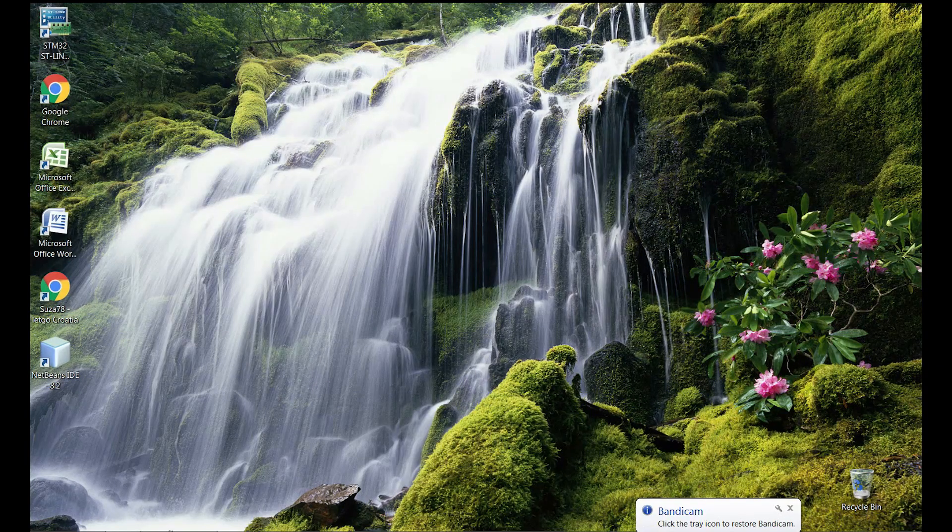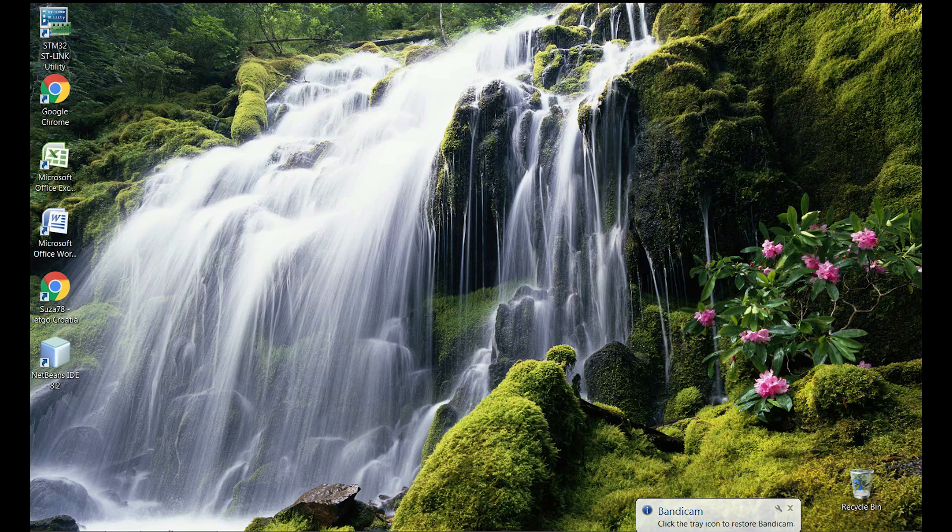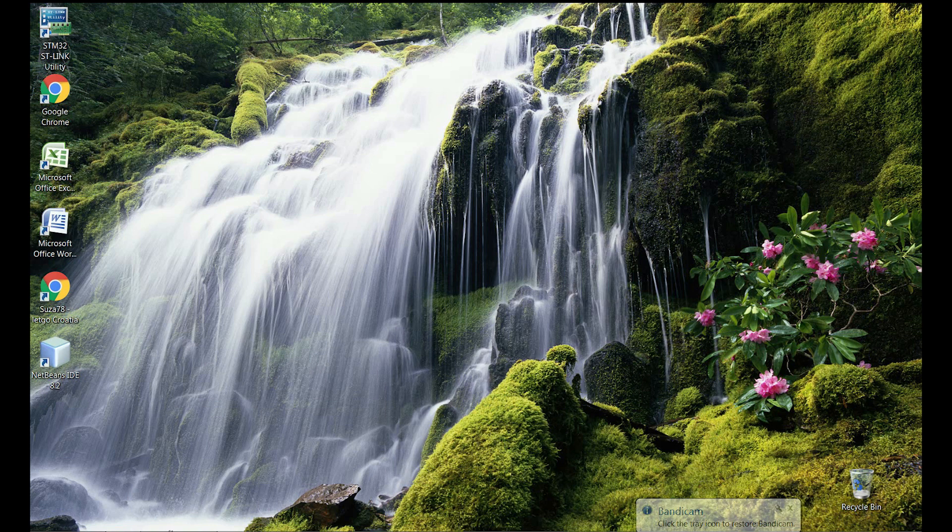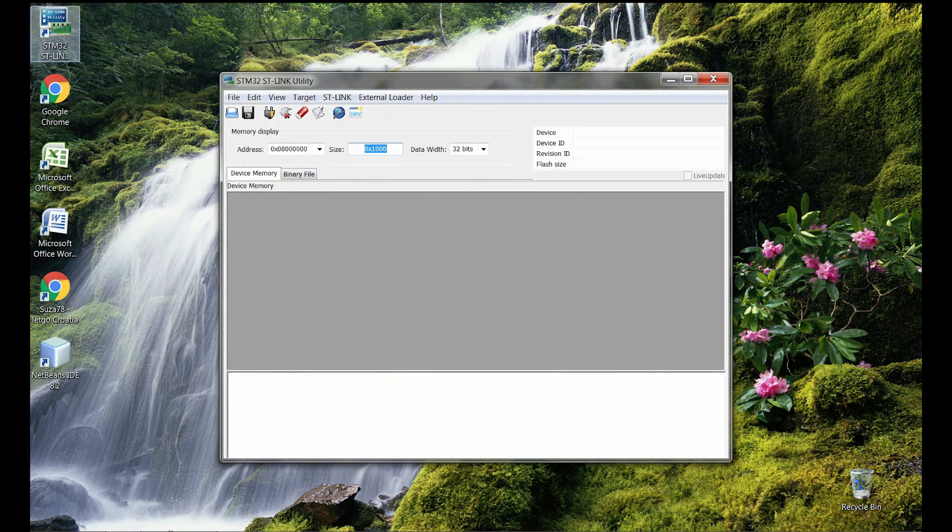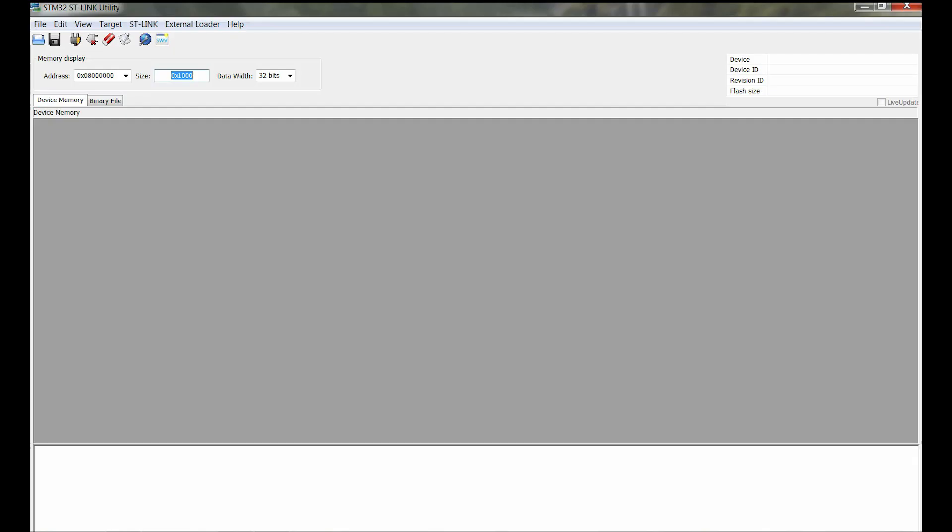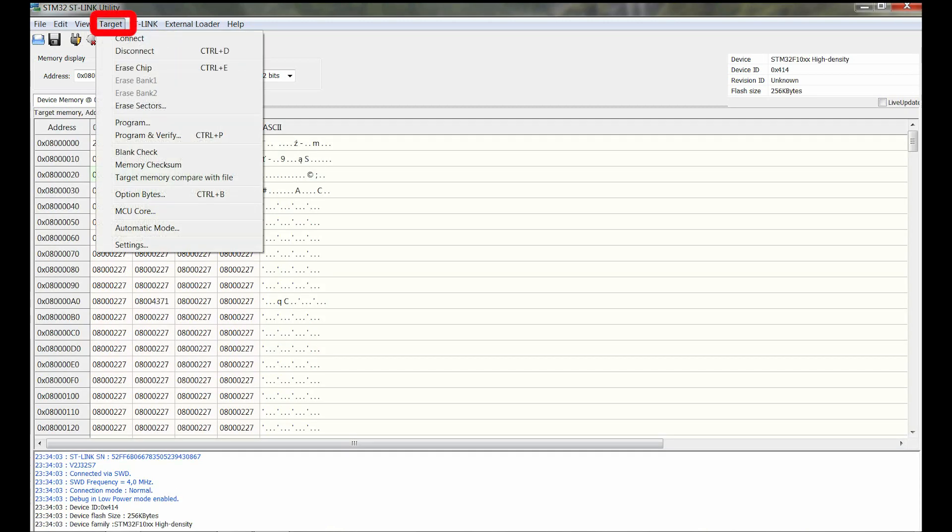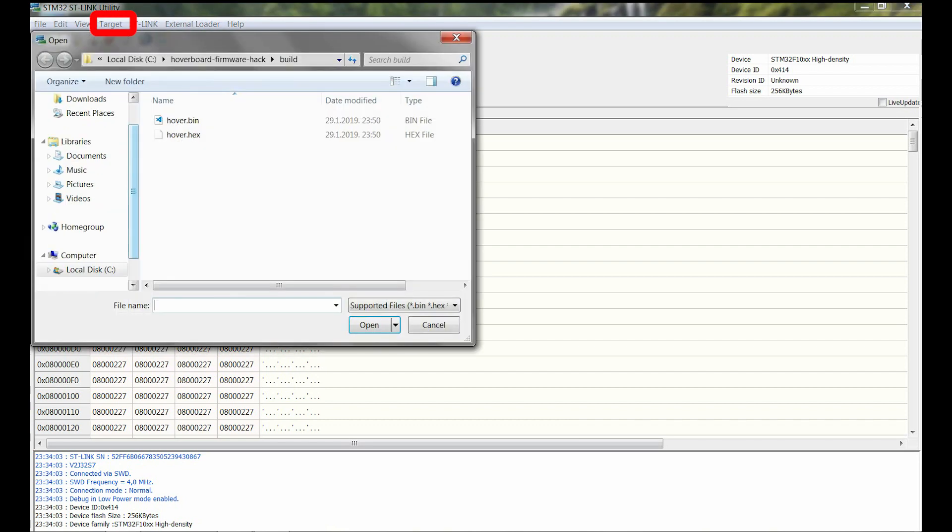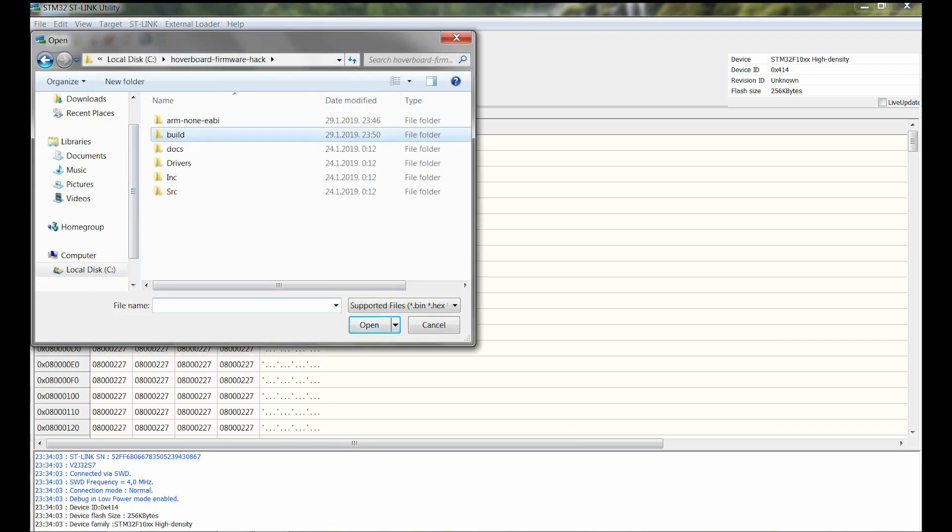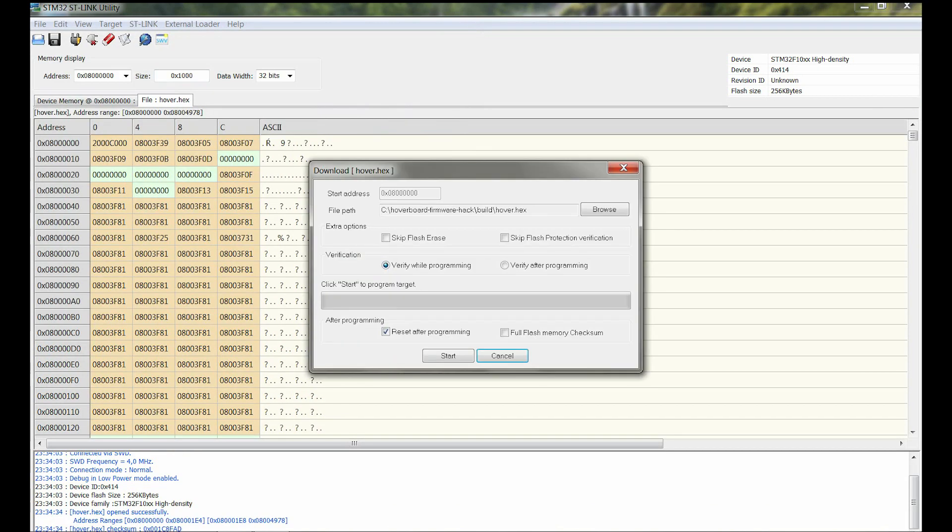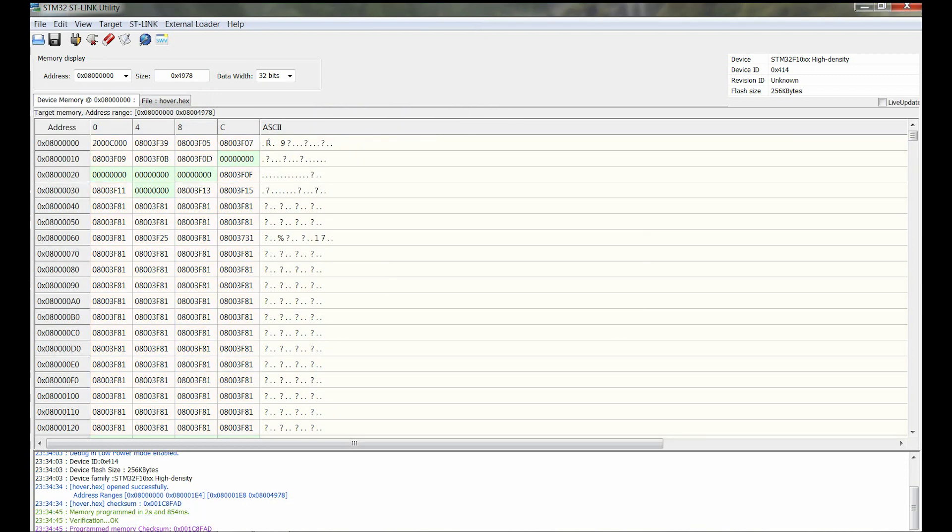Now back on the PC you should launch your ST-link utility and there click on the icon to connect your hoverboard with your PC. And now from the target menu choose program and verify, and there you should locate your hex file. Open it, don't touch any of these settings and just click go.